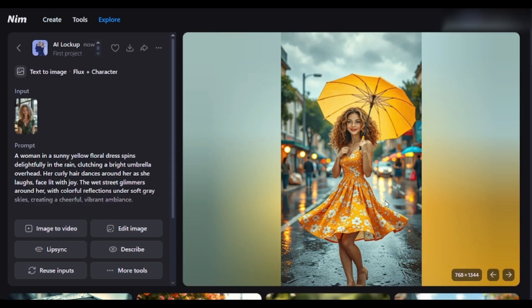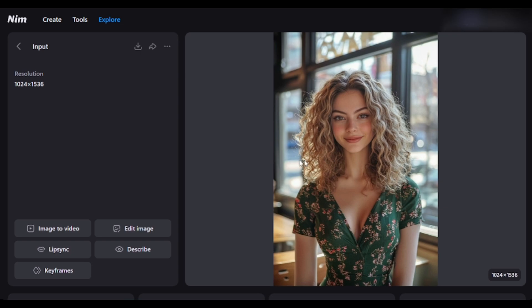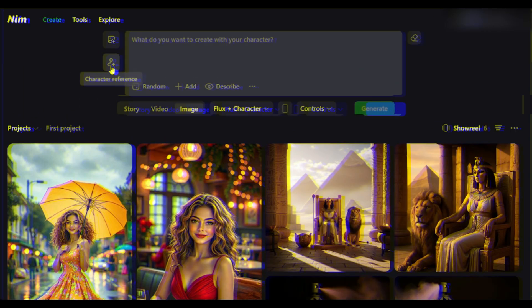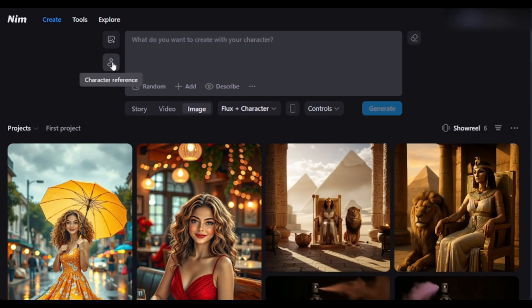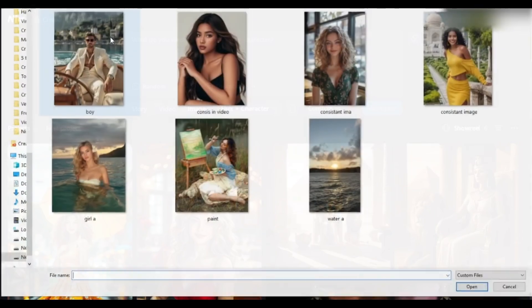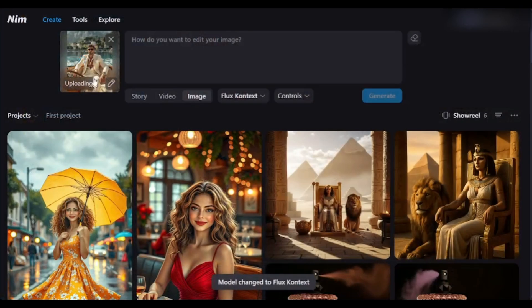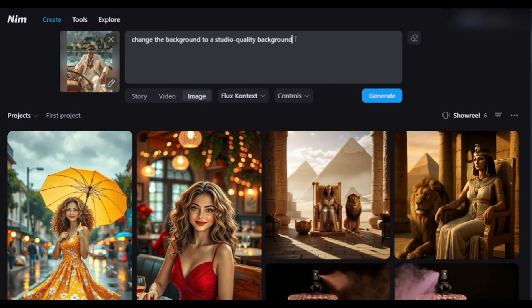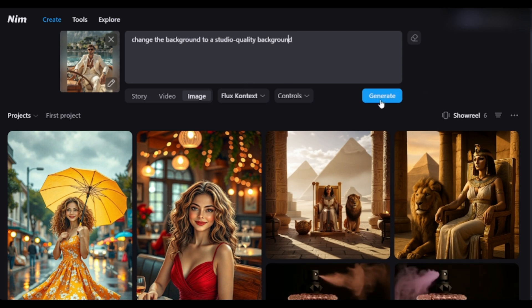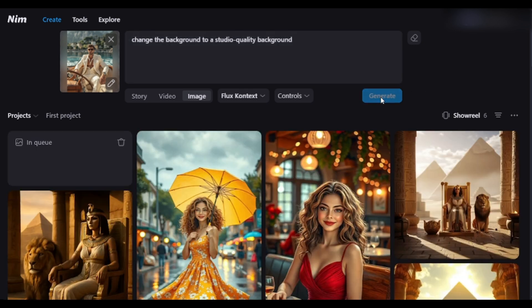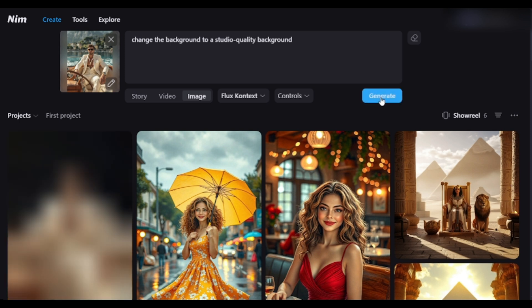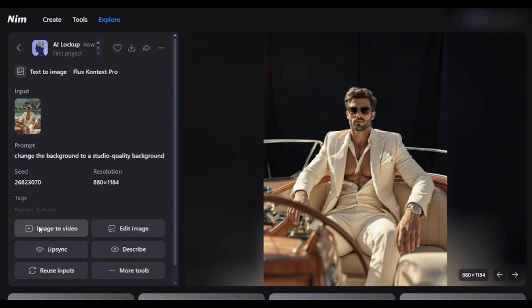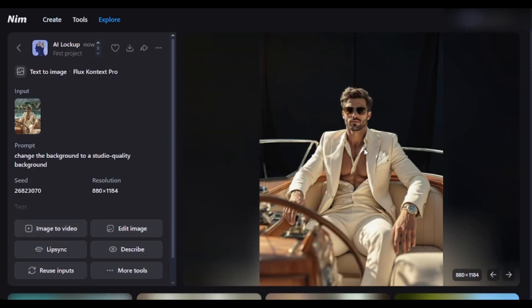Not only creating consistent characters, but you can also edit any image using NIM AI. To do that, click on the image icon from here, and then upload the image you want to edit. Here, I want to change the background to a studio quality background. I am asking for it. Now, hit the Generate button to edit the image. And here is the image ready. The background of the image changed perfectly.